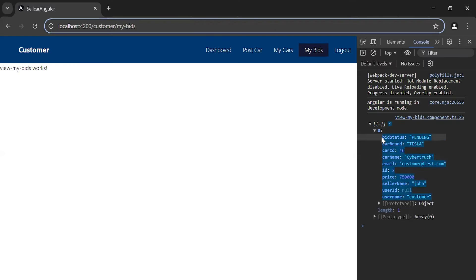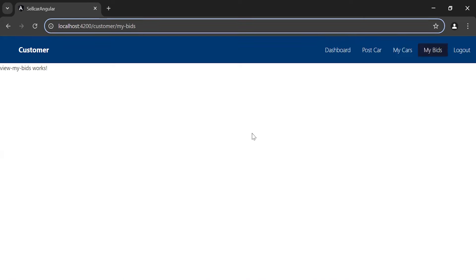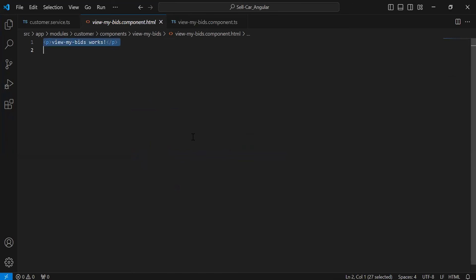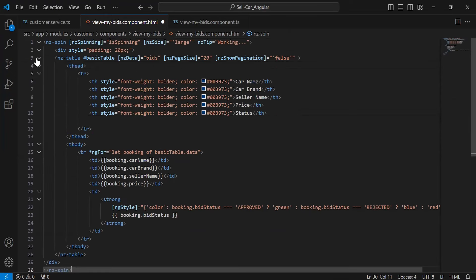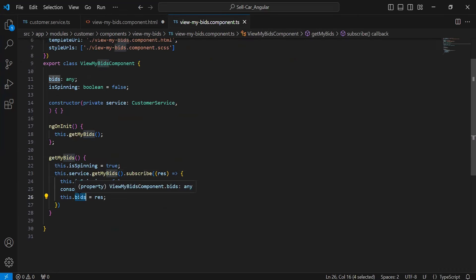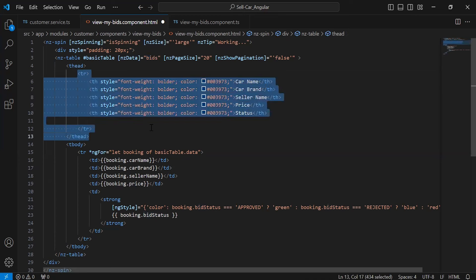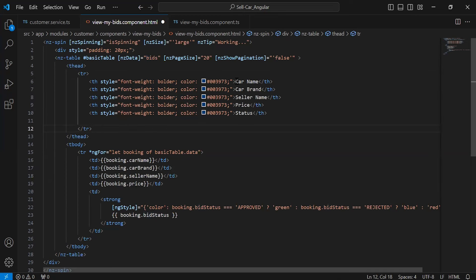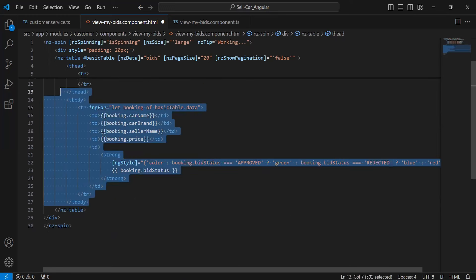Let's navigate to the browser — as you can see in the console we are getting the bid data. Now I'm going to display this on the screen. Let's go to the view-my-bids component HTML and add the HTML code. We have an nz-table tag with the nzData property bound to the 'bids' variable, which holds the API response. We have table rows with headers: car name, car brand, seller name, price, and status.